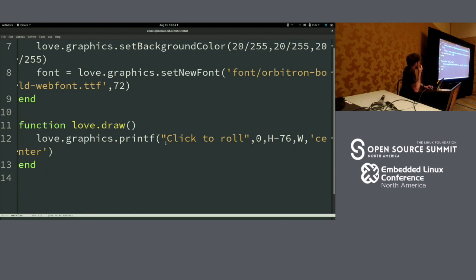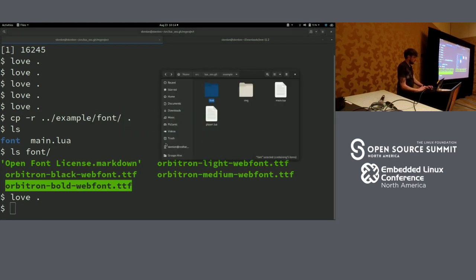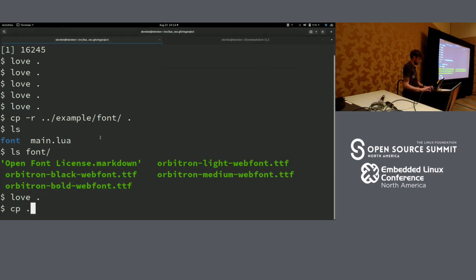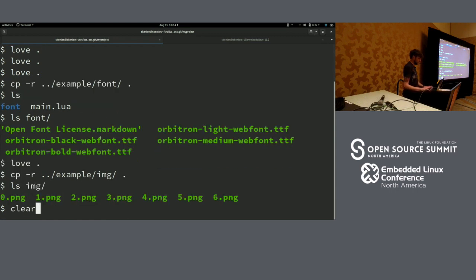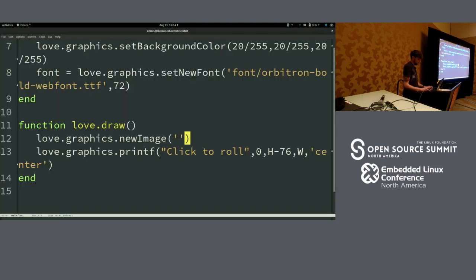Next thing we need is a graphic. If we want something to be drawn on the screen as long as the window is open, we need to put that into the draw function. So we'll do love.graphics.newImage — I don't have an image, so I've pre-manufactured some images and named them in a logical system. I'll copy those from my sample project into our project directory. So we can say this is going to be image zero.png, because this will be the starting image.